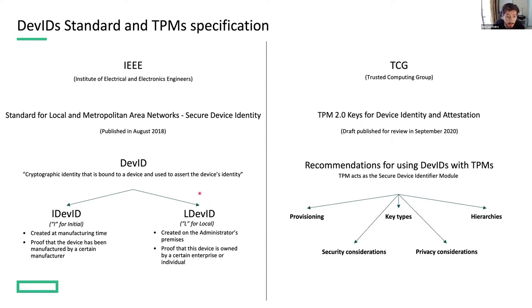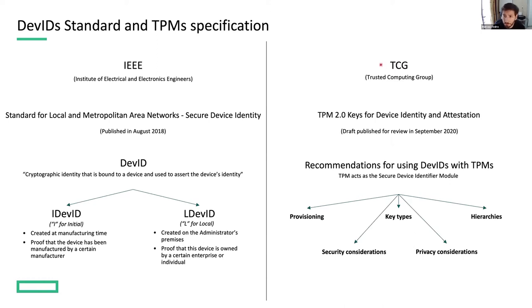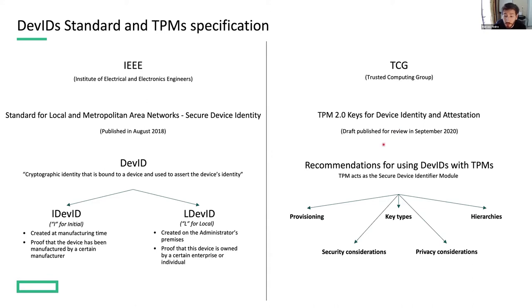And the other important document is the TCG TPM 2.0 Keys for Device Identity and Attestation. This document was released only a couple of months ago by the TCG, the Trusted Computing Group. This group is the same that defined the TPM specification.